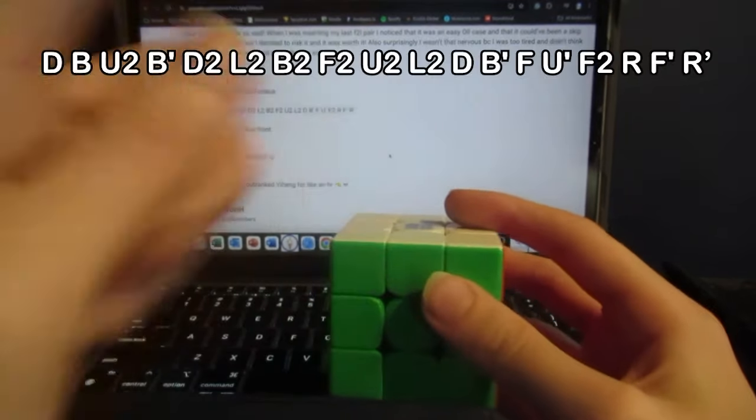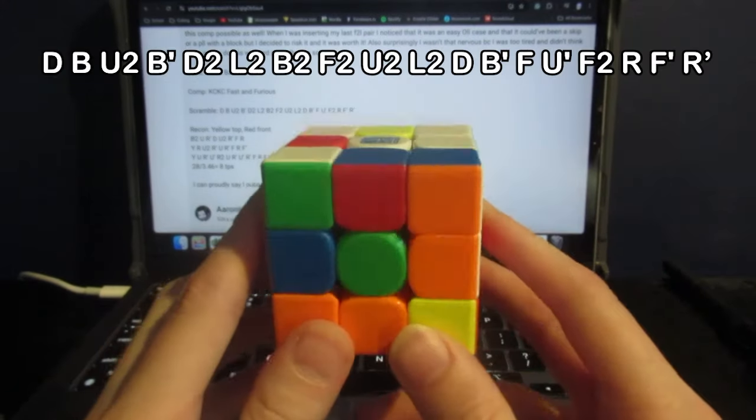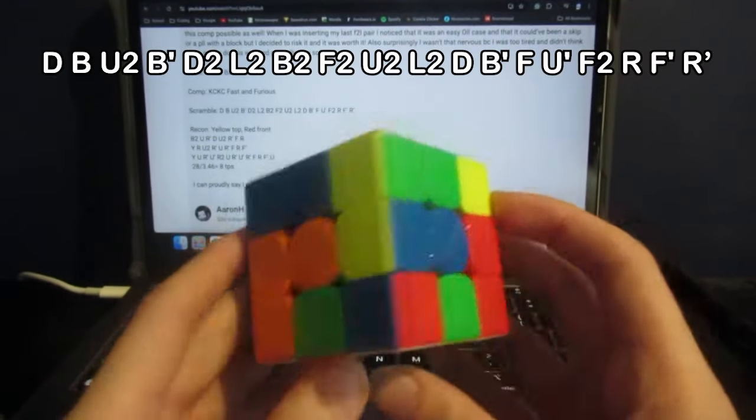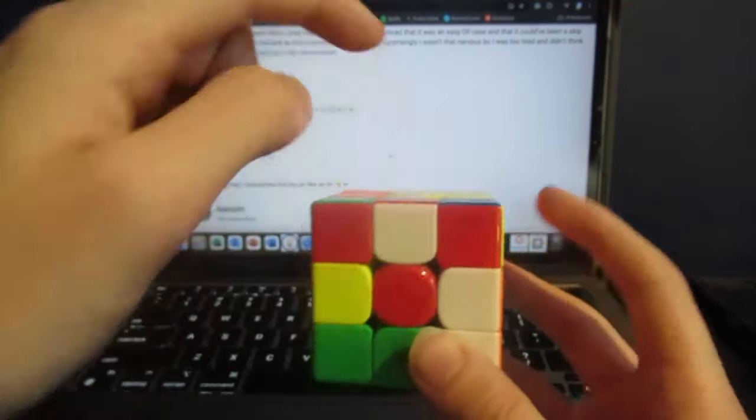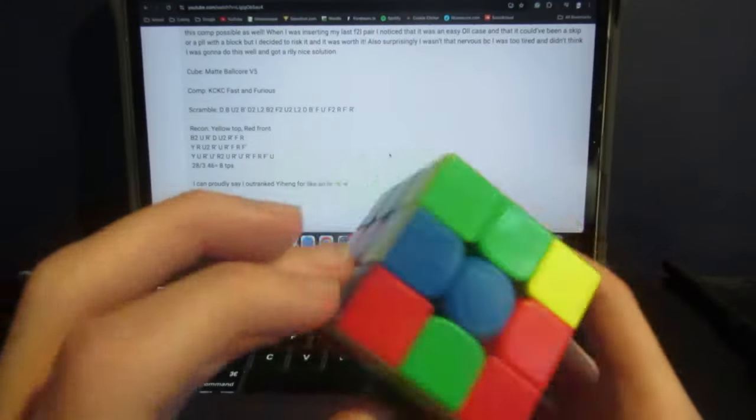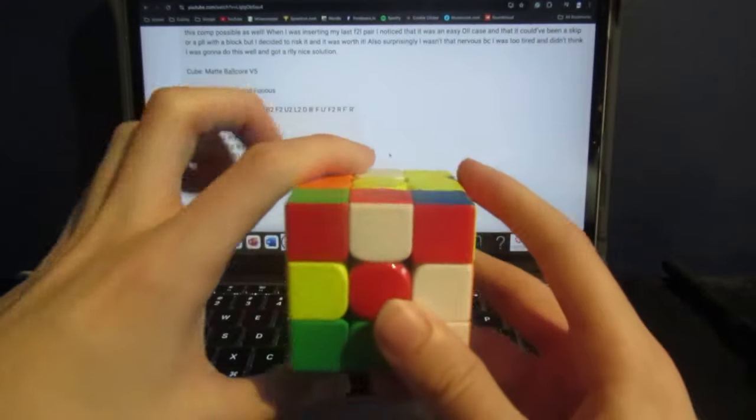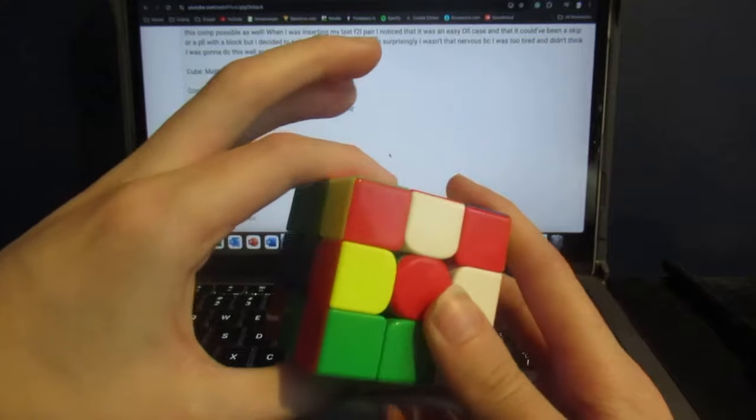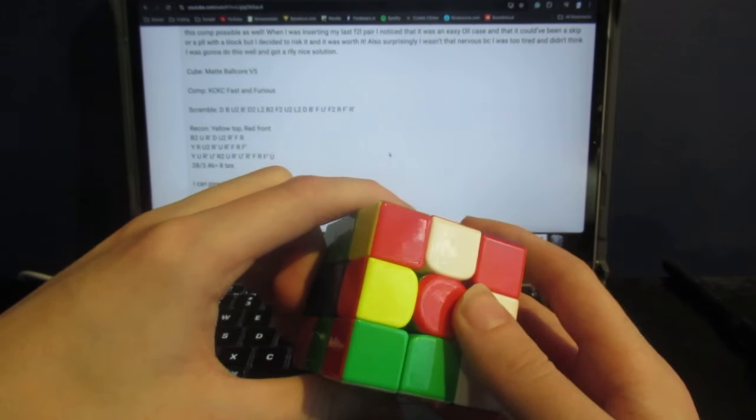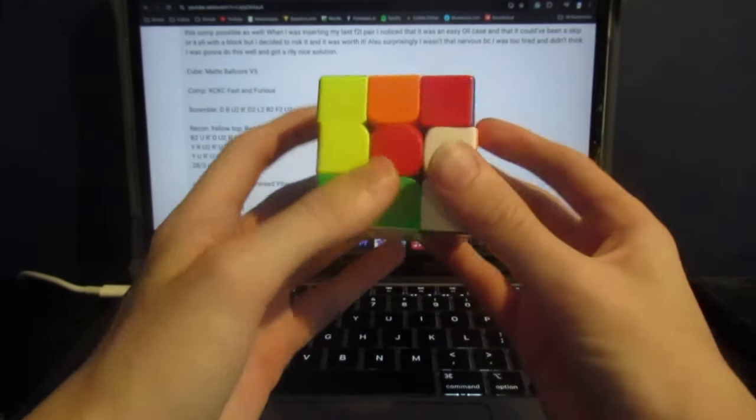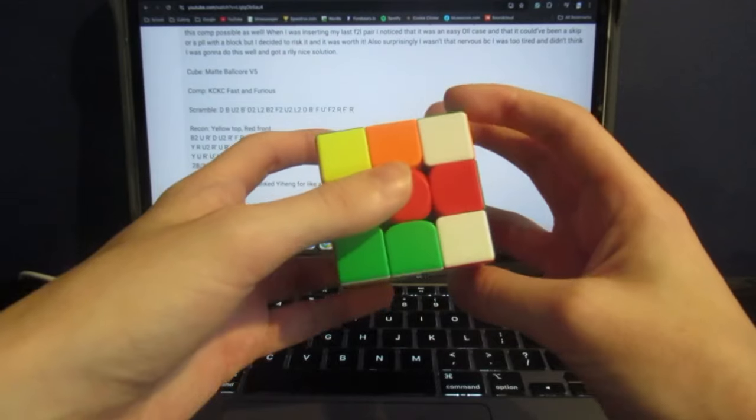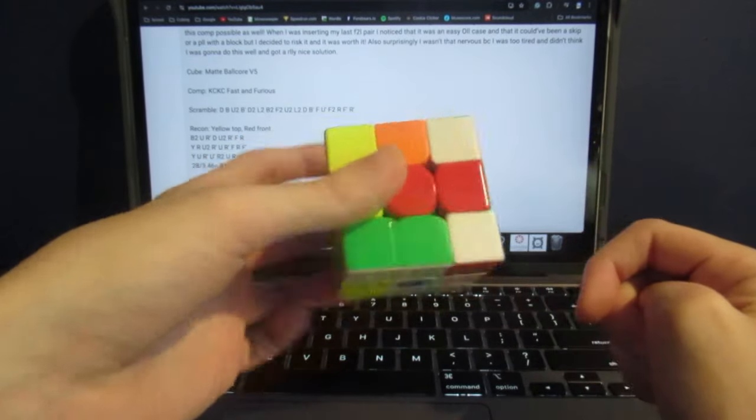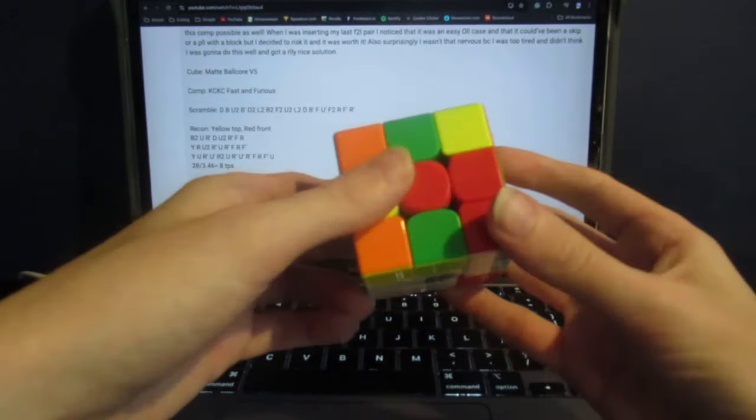The scramble is right there. I'll put it on screen right now. So the first thing that Aaron does is rotate to have yellow on top and red on front. He solves the back cross edge by doing a B2, and then he does a U', then R', and then a D, then a U2.